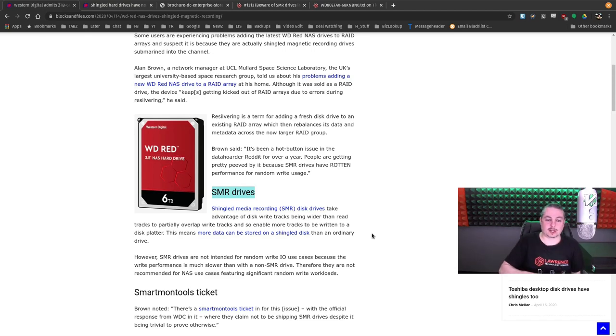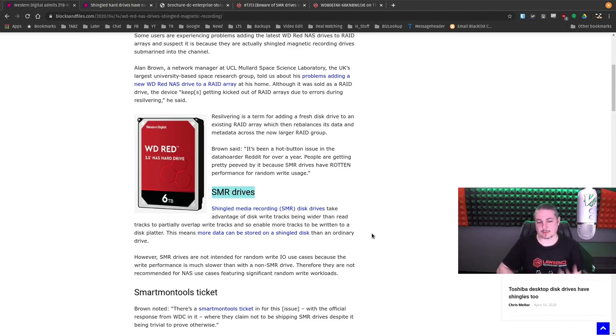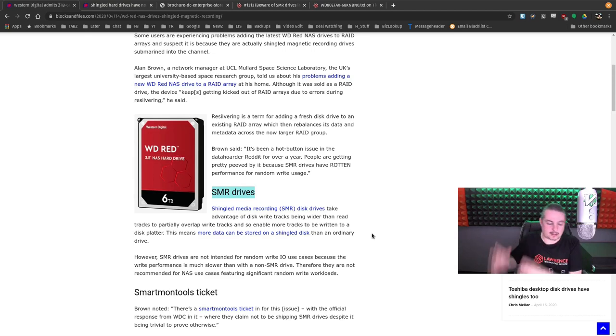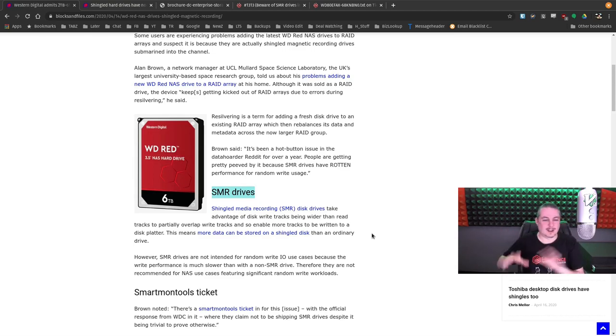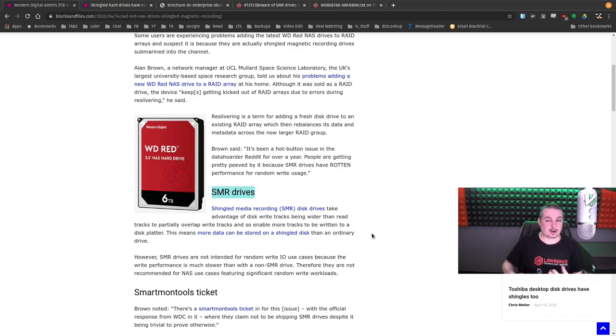What it's going to do is start pausing it more and more, trying to do that rearranging in the background, because it's got to get the data over to a shingled area for better storage.